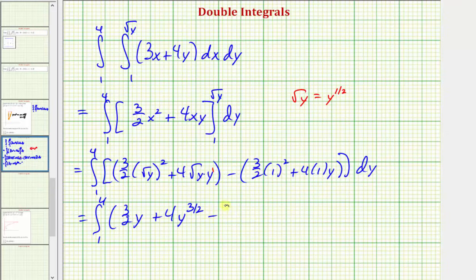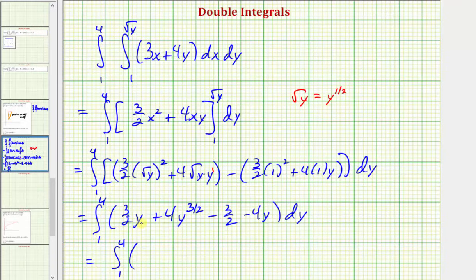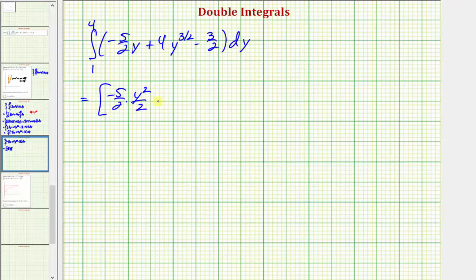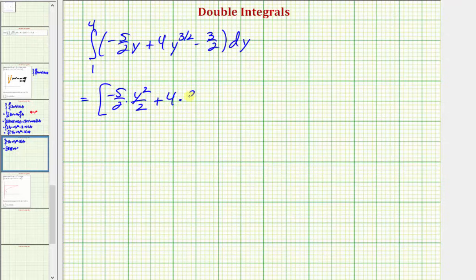When x is one, we'd have three halves times one squared plus four times one times y, giving us minus three halves minus four y. Combining like terms: three halves y minus four y is negative five halves y, plus four y to the three halves, minus three halves. Now we integrate with respect to y. We'd have negative five halves times y squared divided by two, plus four times y to the five halves divided by five halves, which is the same as multiplying by two fifths, giving us two fifths y to the five halves, minus three halves y.